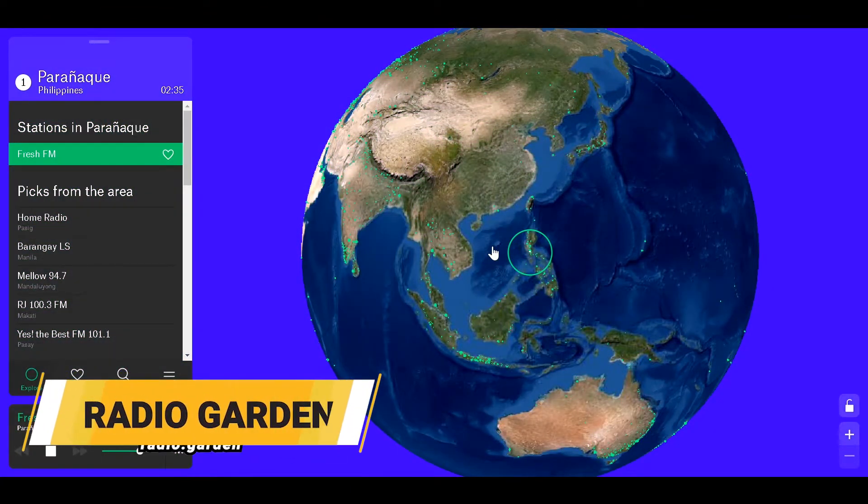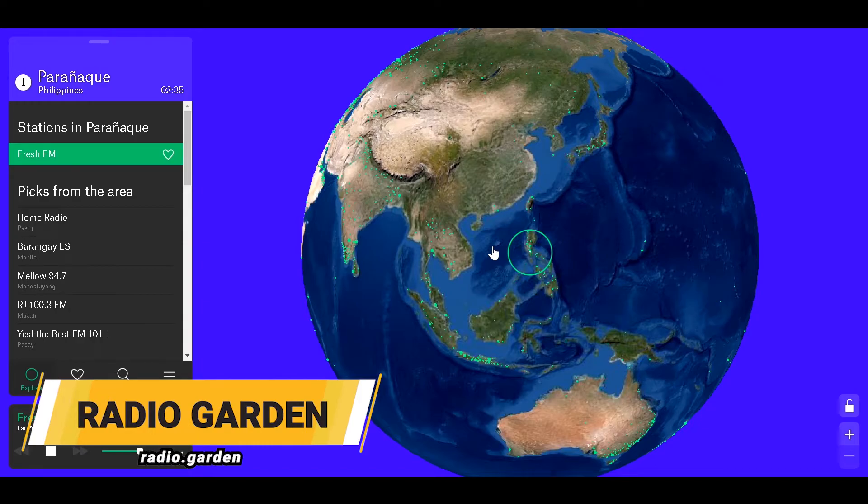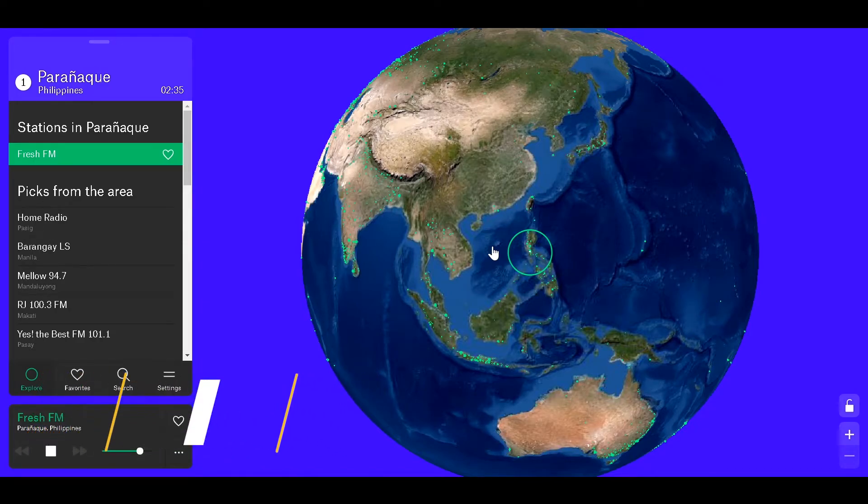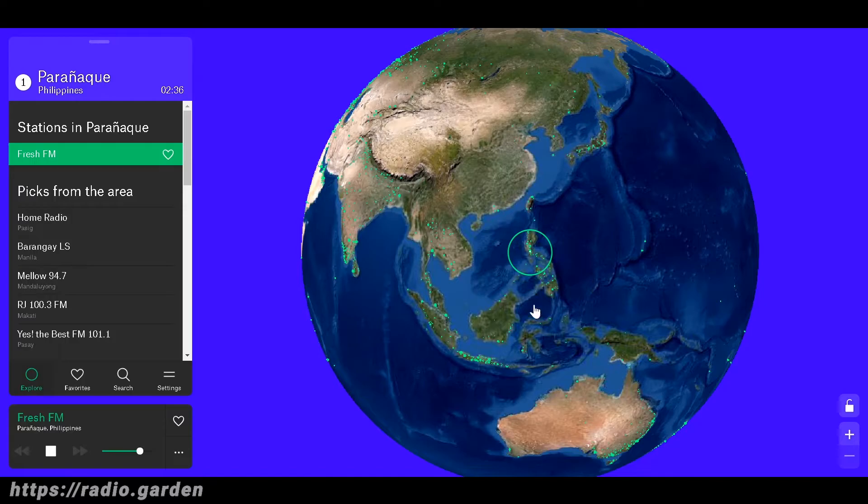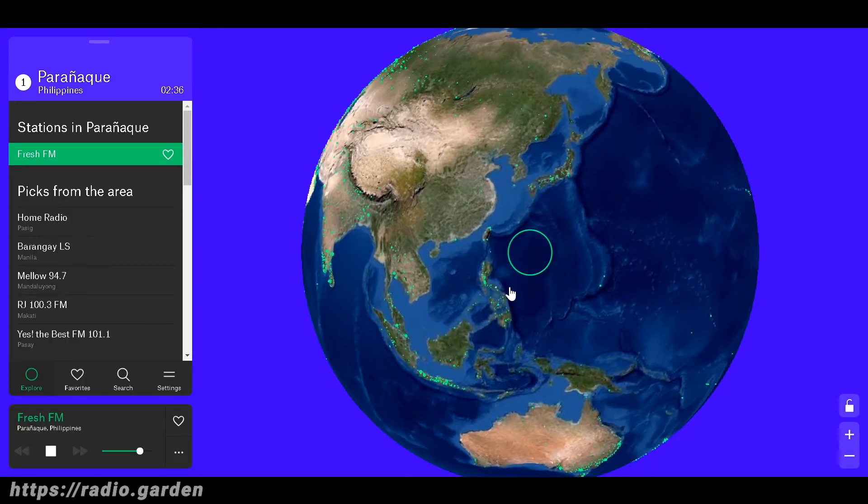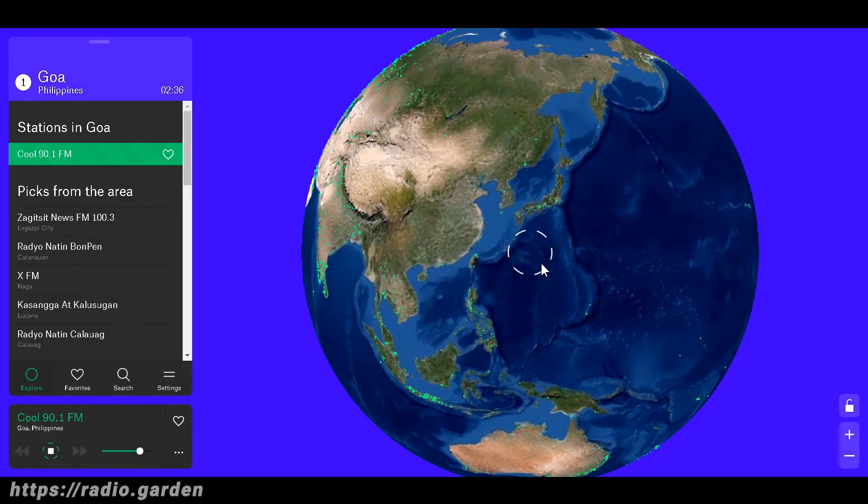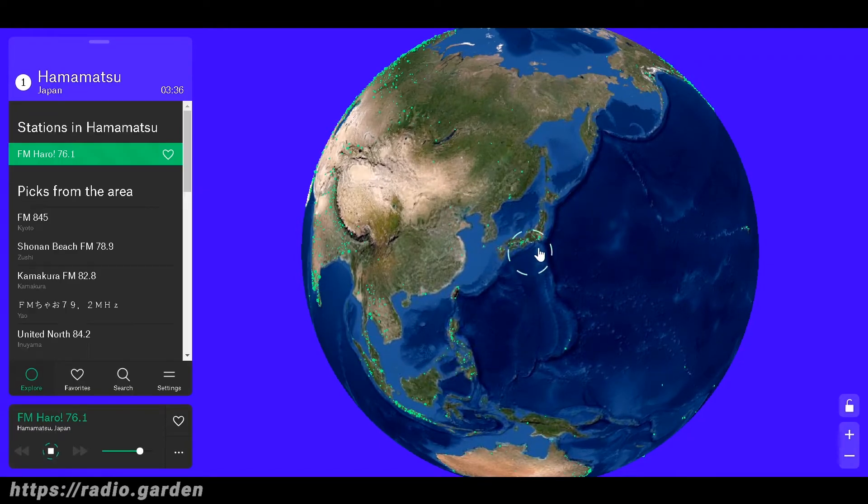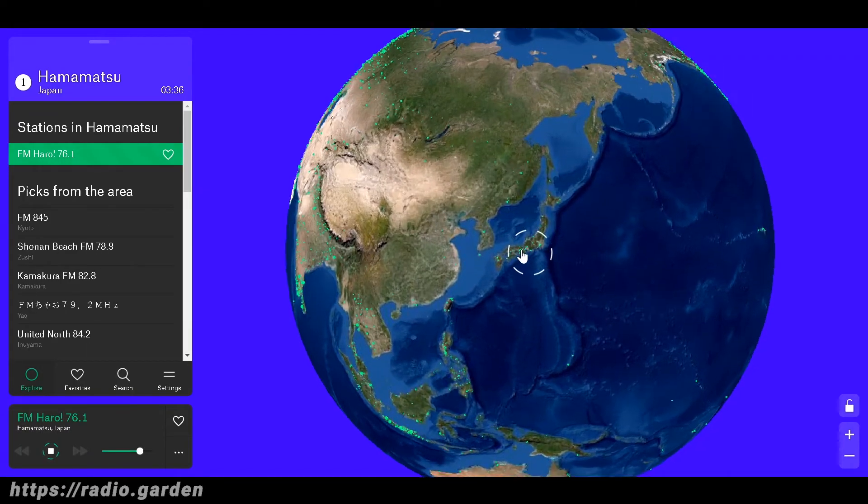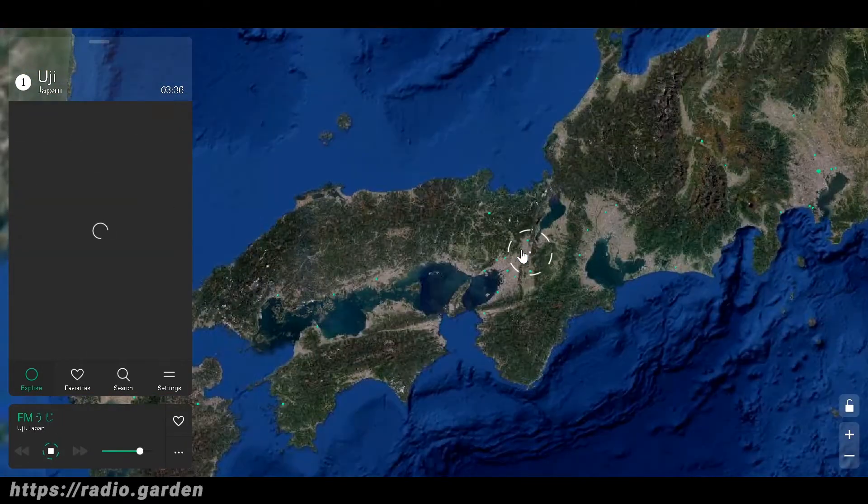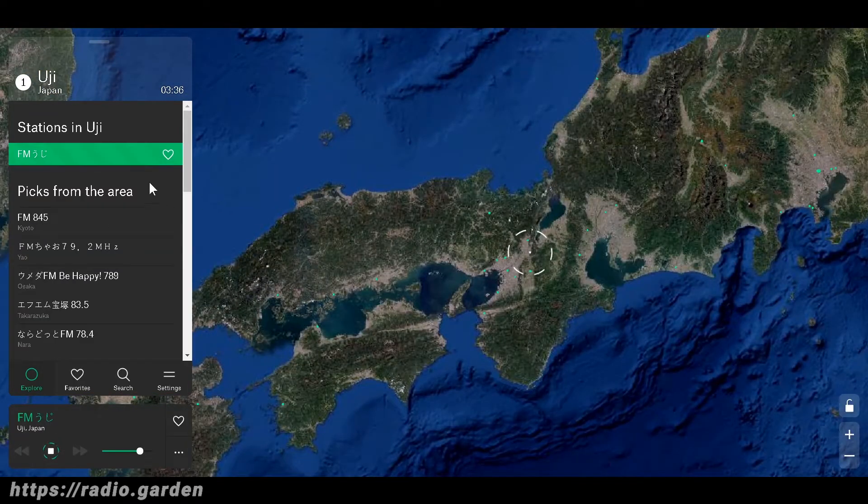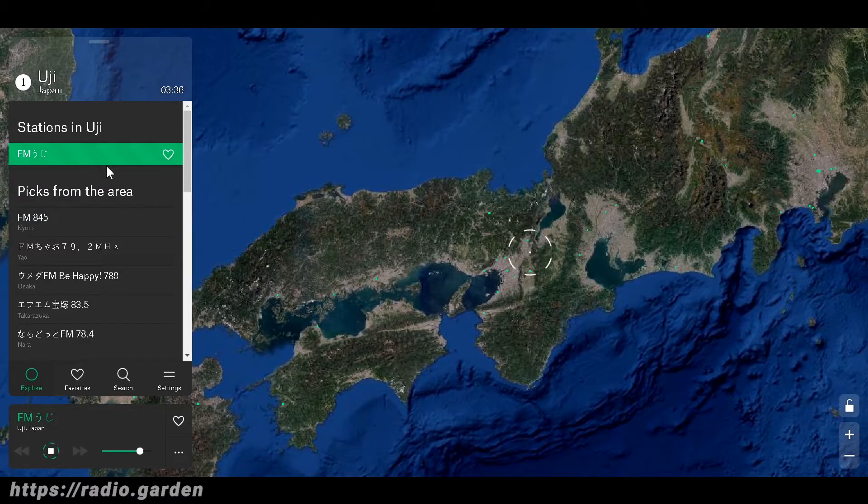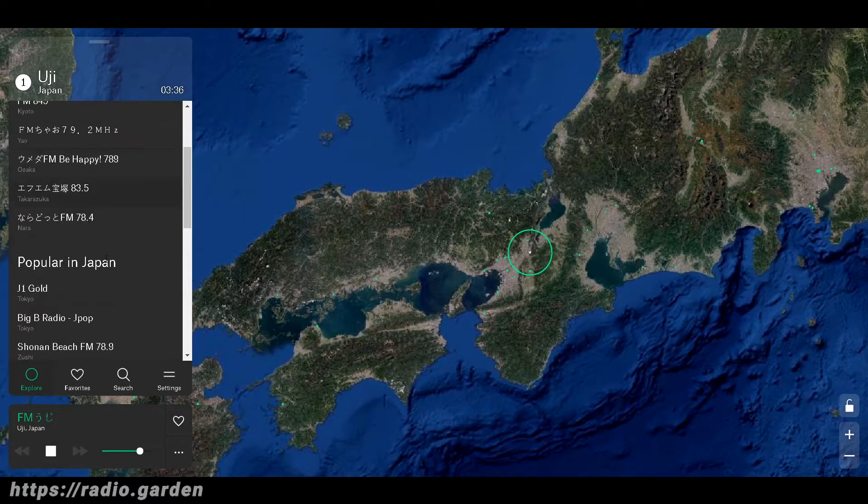Number 10 on the cool list is Radio.Garden. Radio Garden lets you listen to live radio anywhere on the planet. You can navigate as you Google Maps, and when you click on a city, you can select radio stations that you want to listen to.